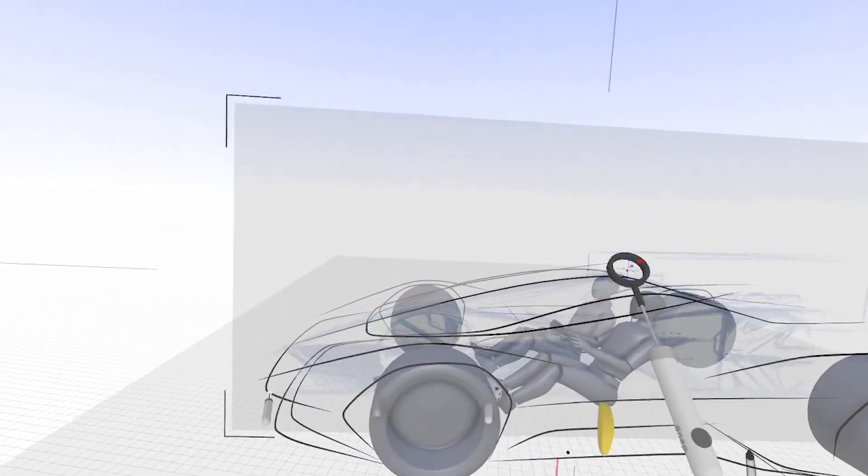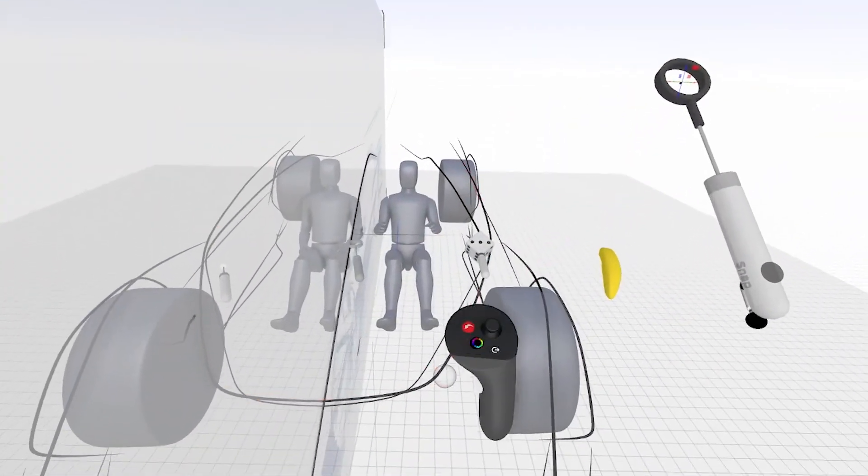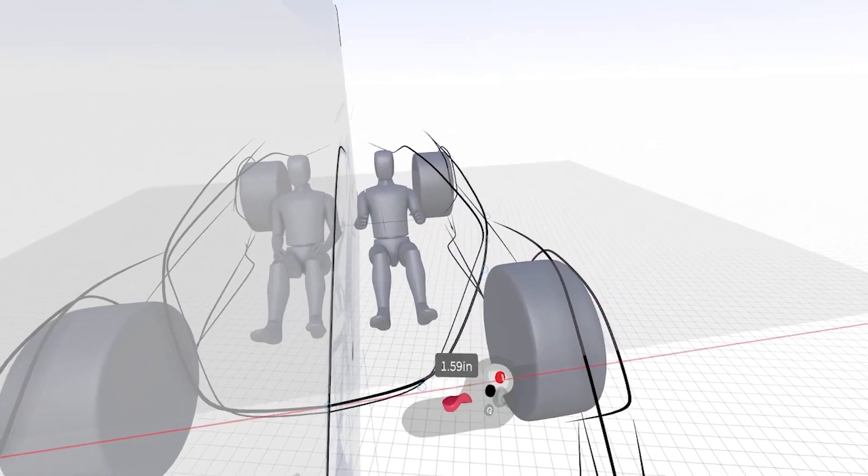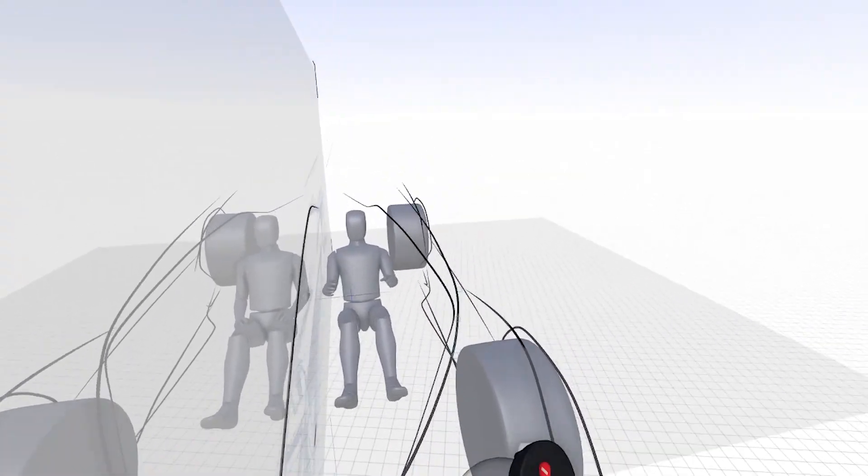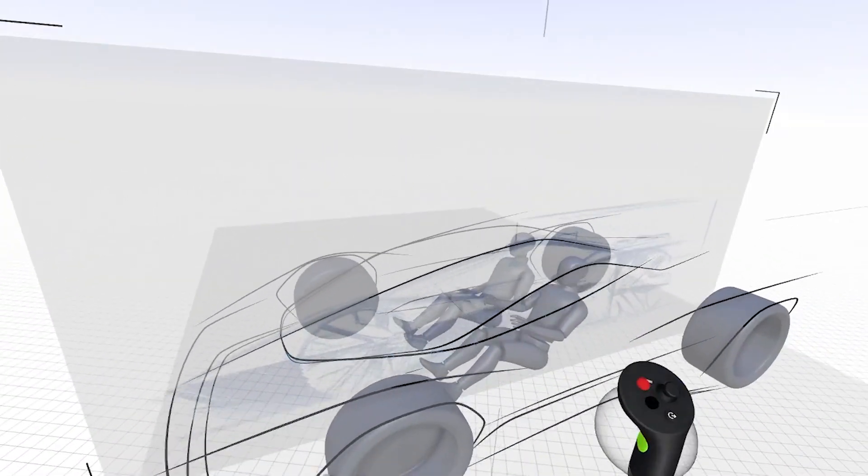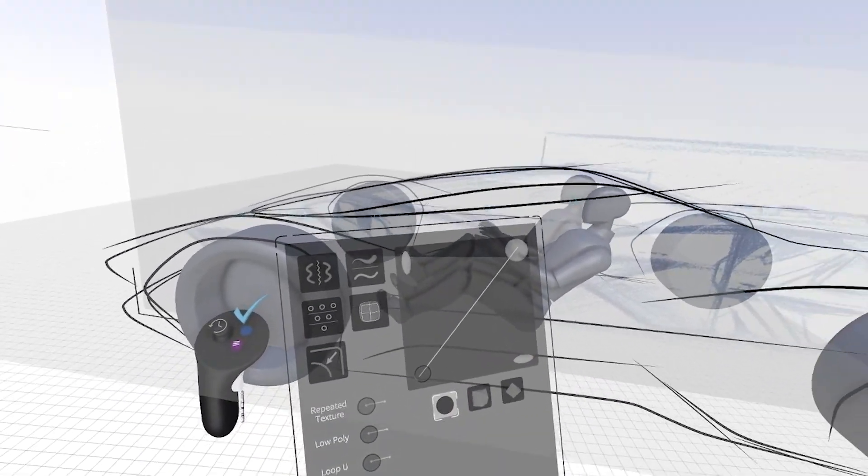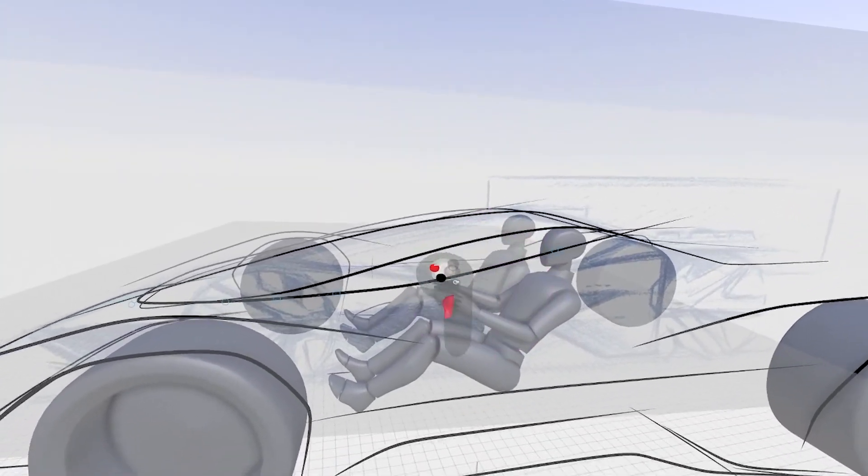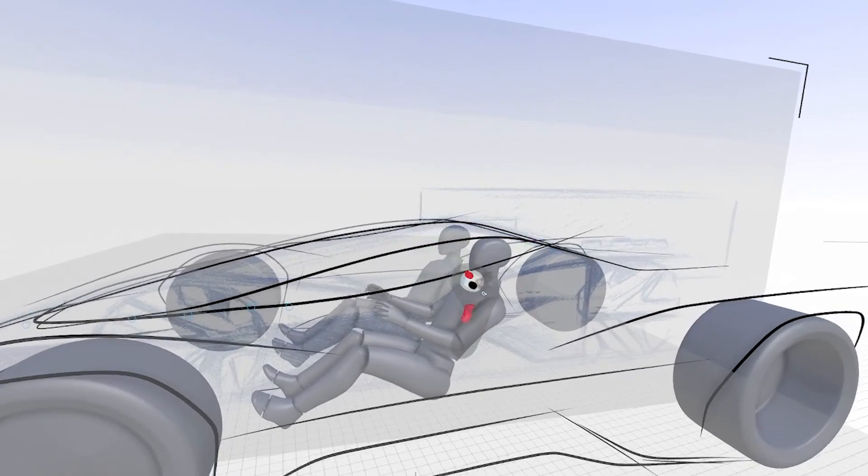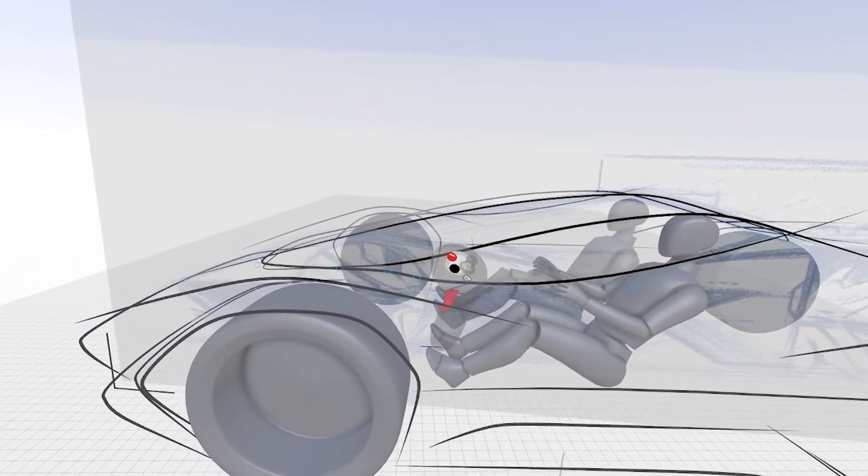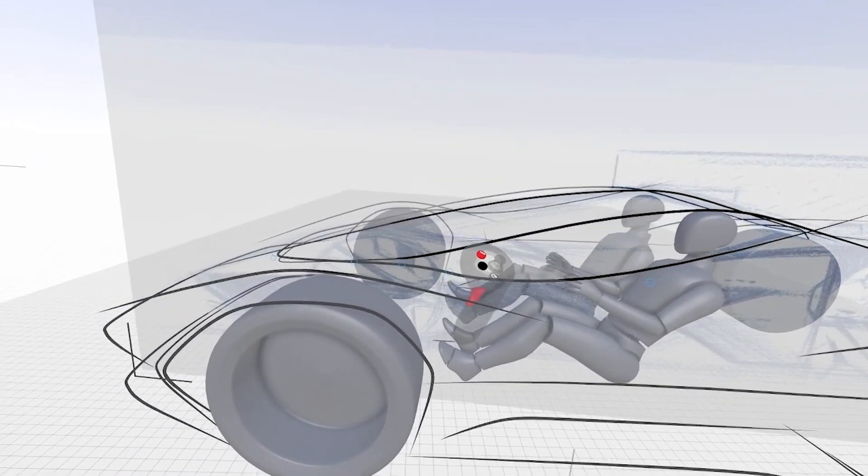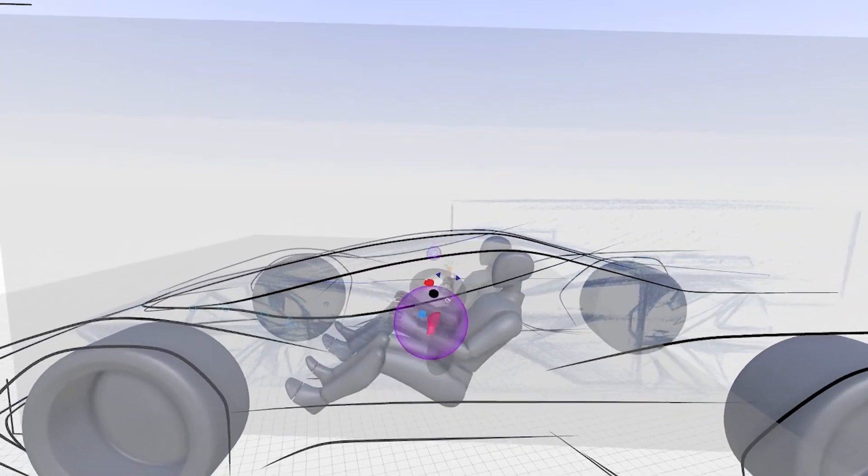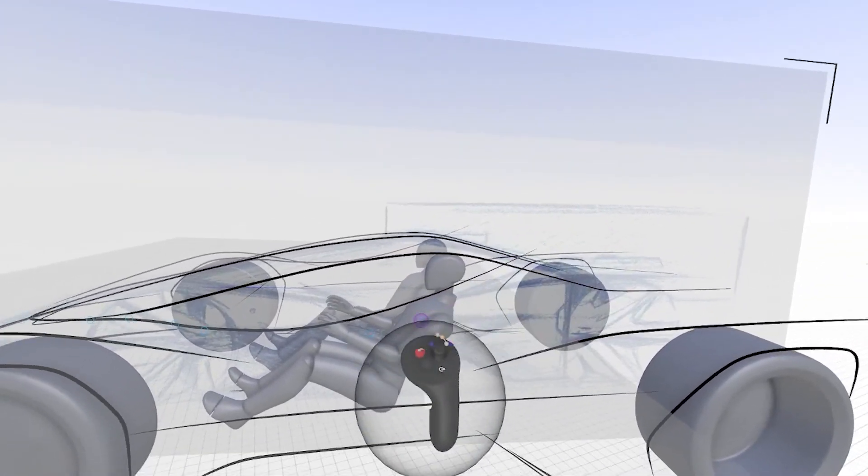Now I'm gonna take it off of planar so that I can start to give it the shape I want in the side view.